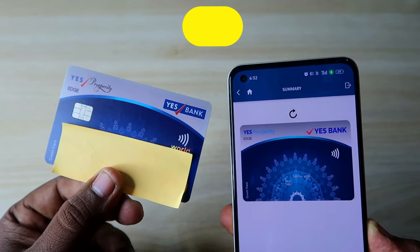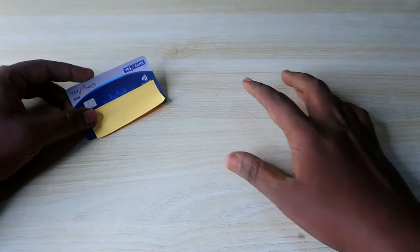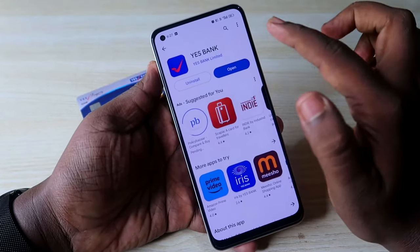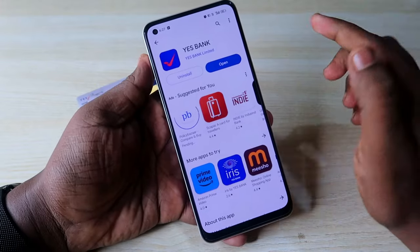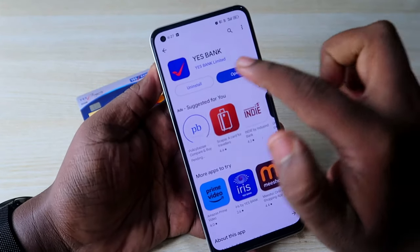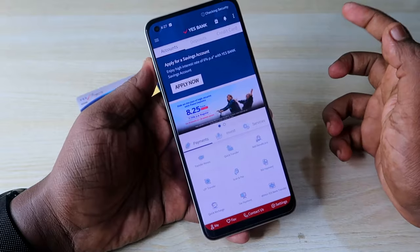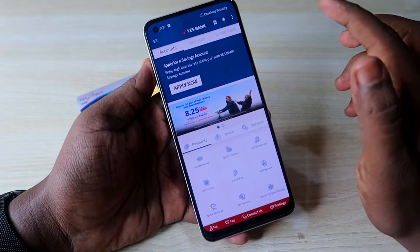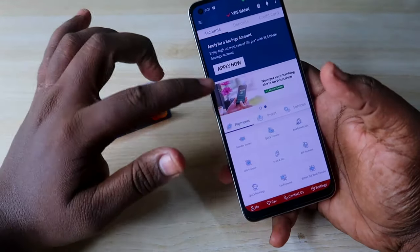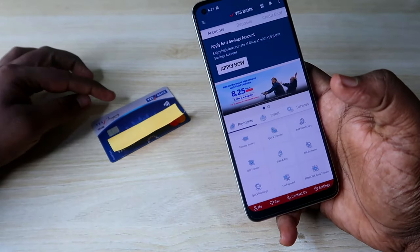If you are an S Bank credit card user on Android or iPhone, just go to the App Store or Google Play Store and install the S Bank application. Once you install it, open the application. If you are a new user, you need to register the mobile application with your credit card details.